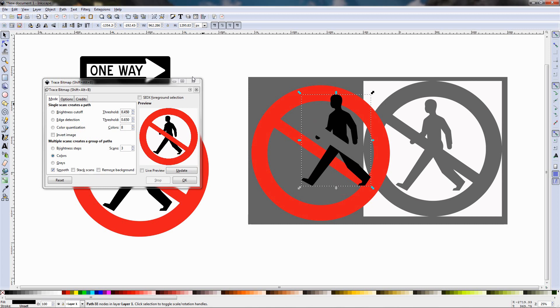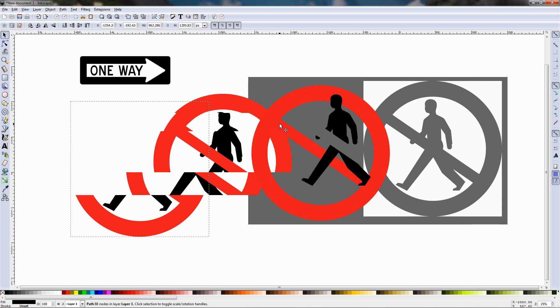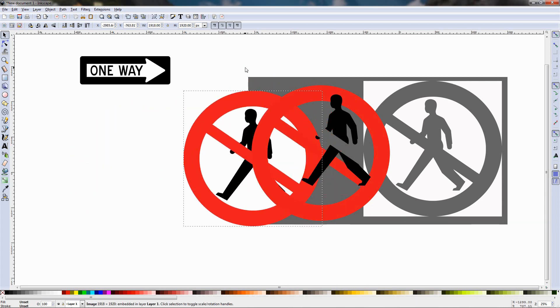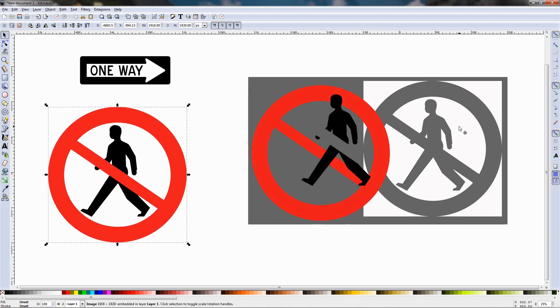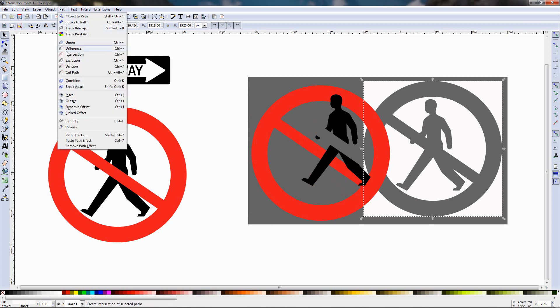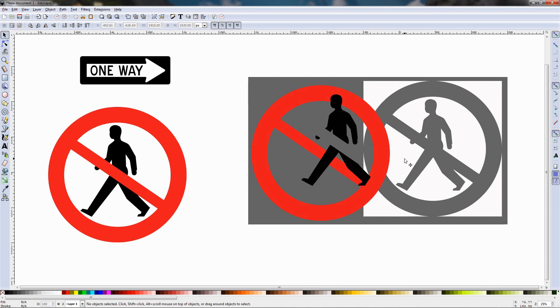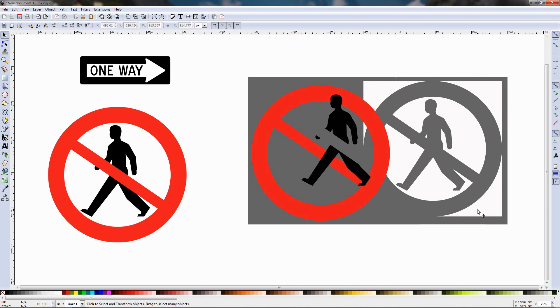I'm going to close this dialog and if you notice something we have now here some white parts that are not in the graphic here. As you can see if I move it over we don't have anything white over here. So what can we do here is select this, go to the path menu and choose break apart and this will break this object into individual objects and now I can select these and just use the delete key to remove them.